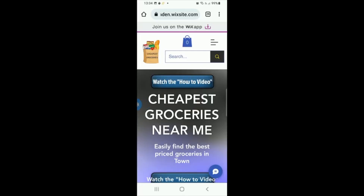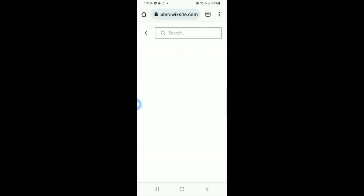Hi there and welcome to the Cheapest Groceries Near Me website. This is just to show you how simple it is to use. Once you get to the website, you want to go to the search bar.